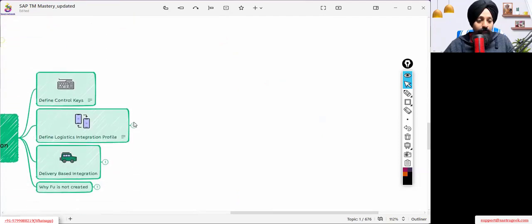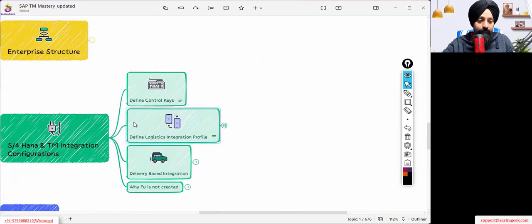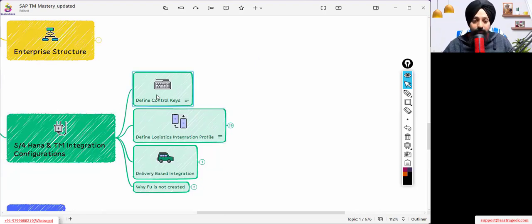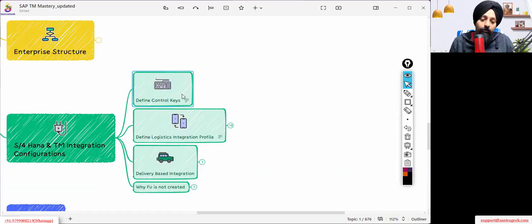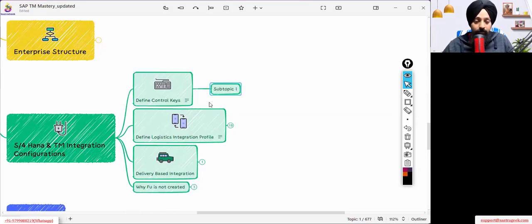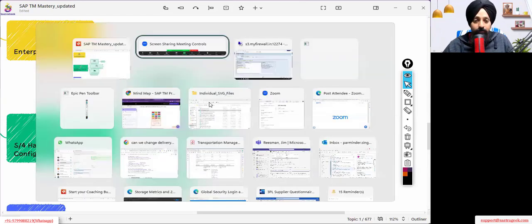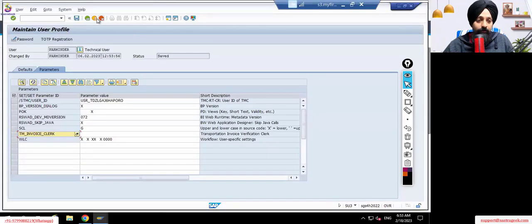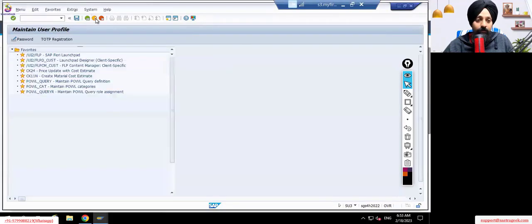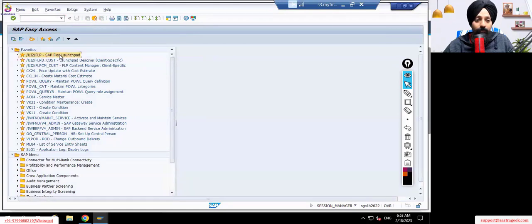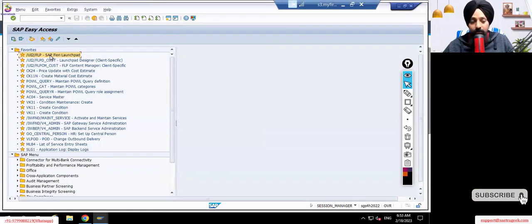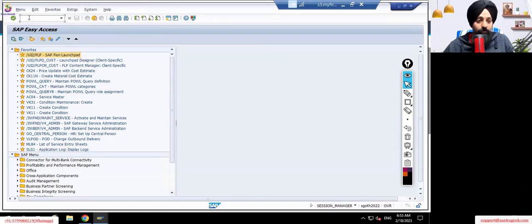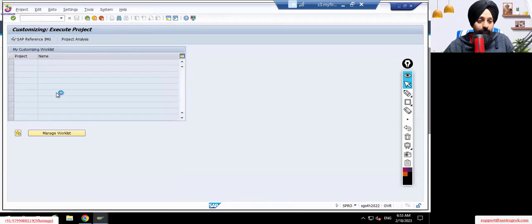Today we are progressing ahead. We have discussed the S4HANA and TM integration part, so I would be going ahead with this part again and we'll be seeing this in the system. You can also create your own control keys if required. Let's see what is in the control keys. I'm jumping into the system. Fiori access is simple — you go to the Fiori launchpad, double click, put in your user ID and password and log in. Now going into SPRO, SAP Reference IMG.